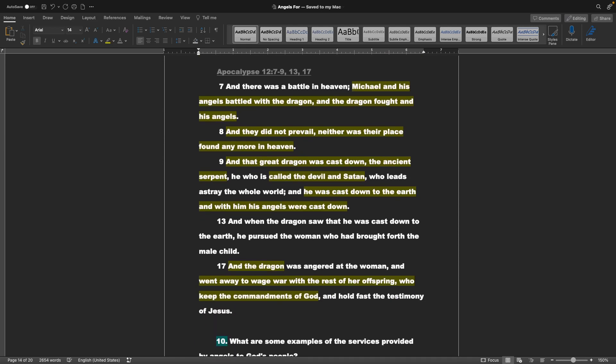Apocalypse 12 verses 7 through 9, 13 and 17: And there was a battle in heaven. Michael and his angels battled with the dragon, and the dragon fought and his angels. And that great dragon was cast down, the ancient serpent, he who is called the devil and Satan, who leads astray the whole world. And he was cast down to the earth, and with him his angels were cast down. And when the dragon saw that he was cast down to the earth, he pursued the woman, who had brought forth the male child. And the dragon was angered at the woman, and went away to wage war with the rest of her offspring, who keep the commandments of God, and hold fast the testimony of Jesus.